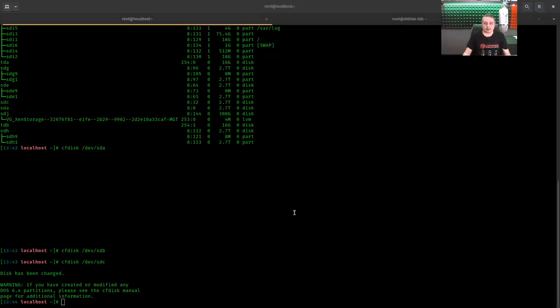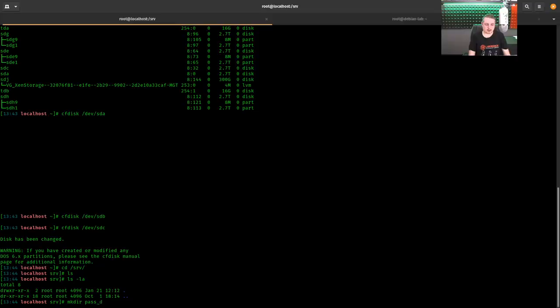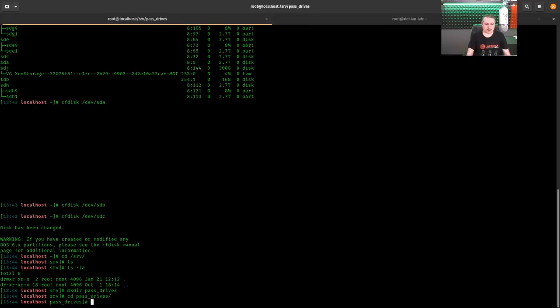Now, first step in the process. We've got to go here to /srv. And there's nothing in here right now. It's blank. So we're going to make a directory and we're going to call it pass_drives. Call it whatever you want. This is just easy for me. Make your pass_drives. CD pass_drives.